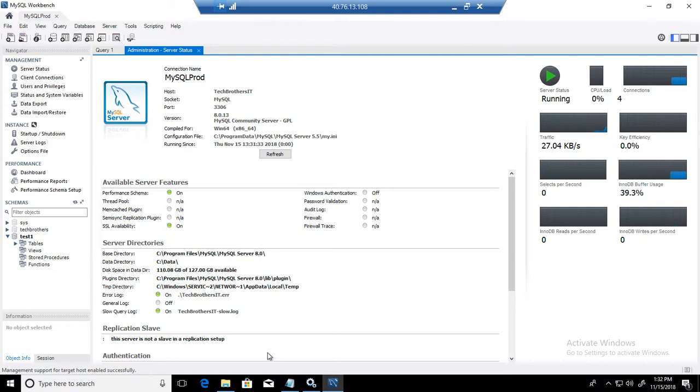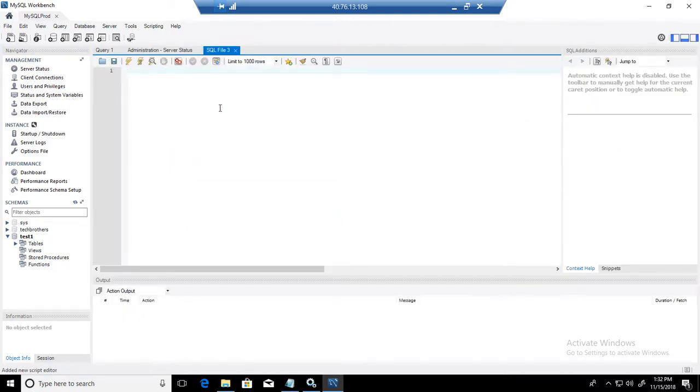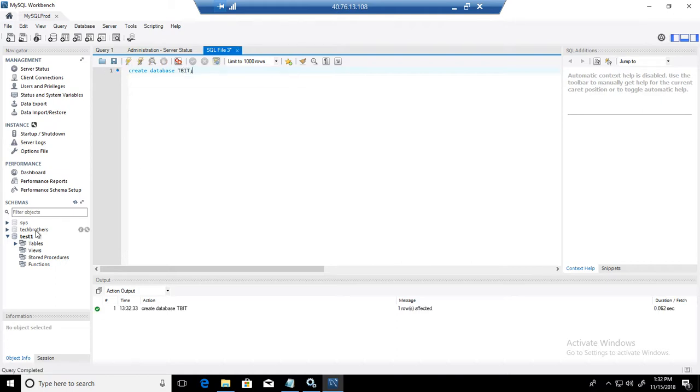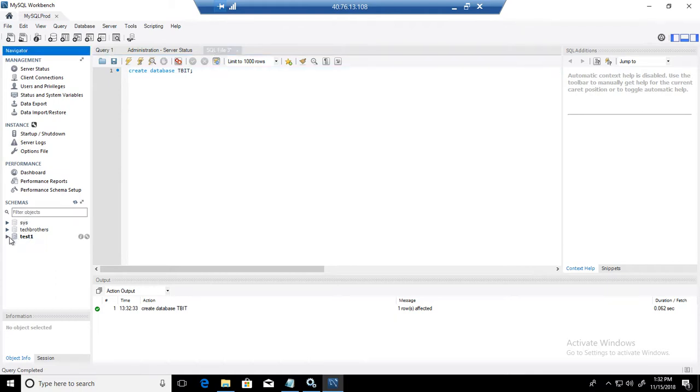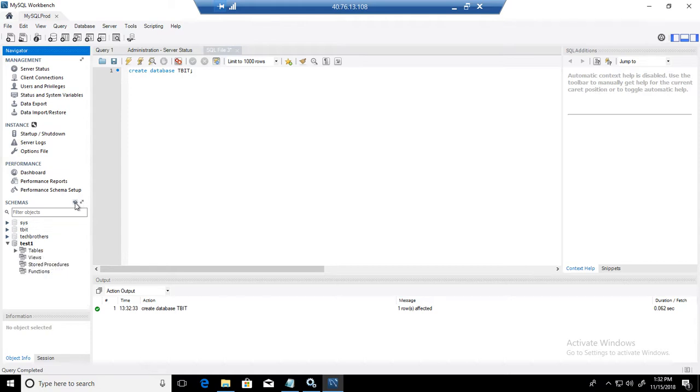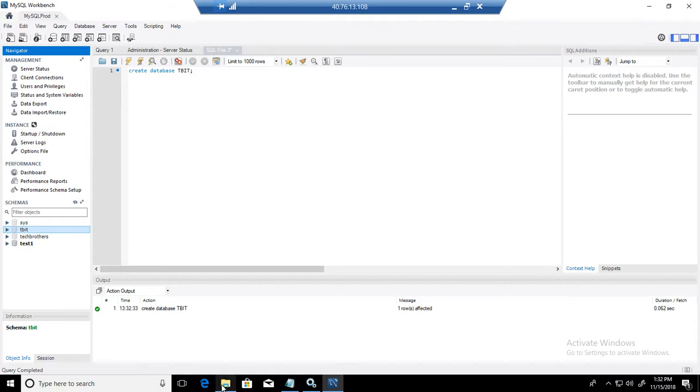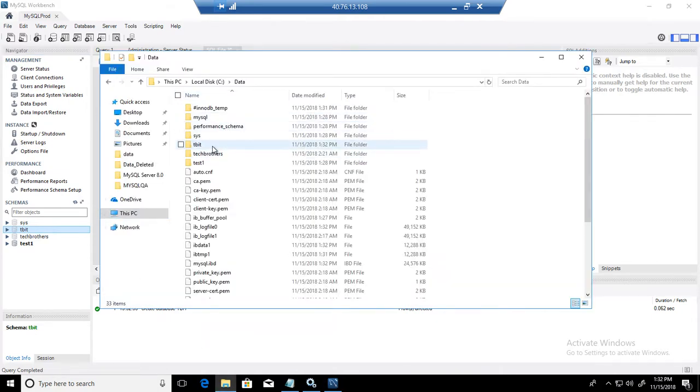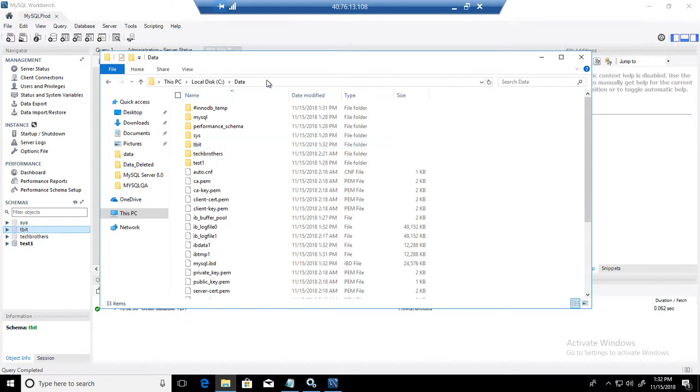Next part, we will create a database. Open a new query and say create database TBIT. And then we execute the statement. A new schema or database will be created. TBIT right here. Go back here in the folder and you can see that TBIT database folder is created on the new location, C data.